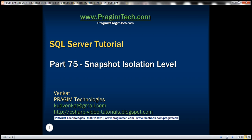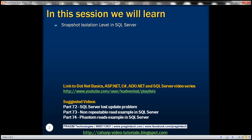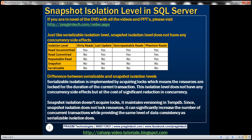This is part 75 of SQL Server Tutorial. In this video, we'll discuss snapshot isolation level in SQL Server. As we can see from this table, just like serializable isolation level, snapshot isolation level also does not have any concurrency side effects.